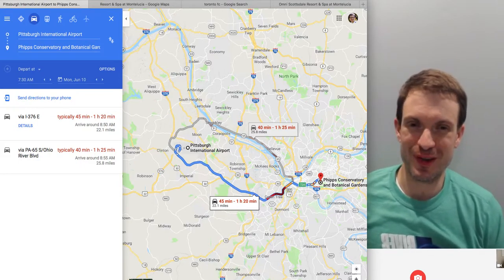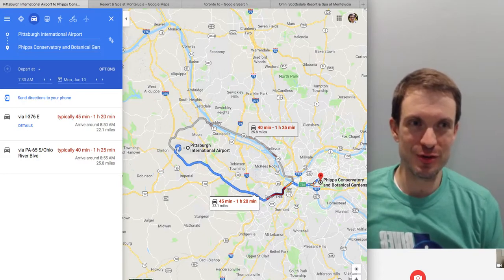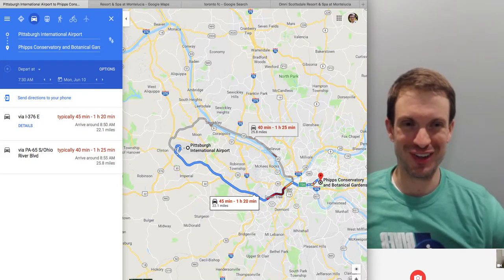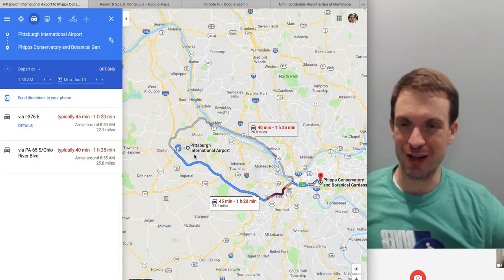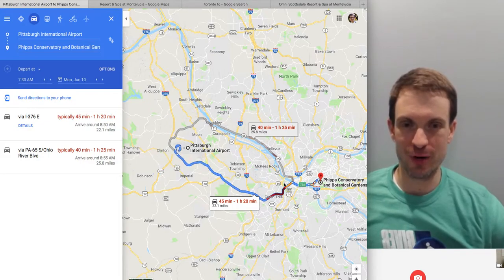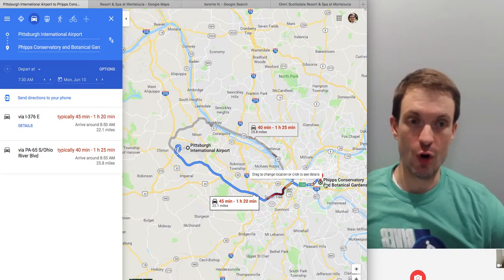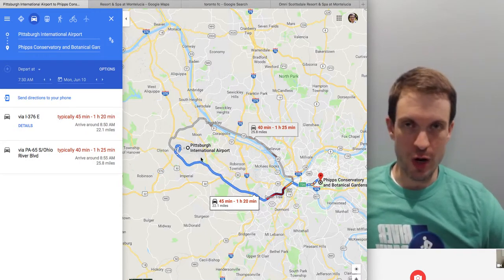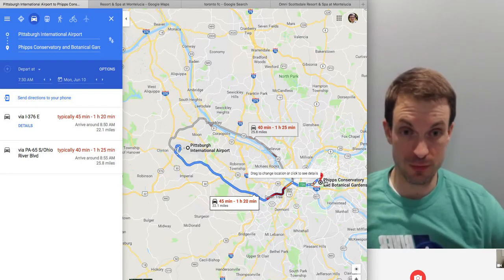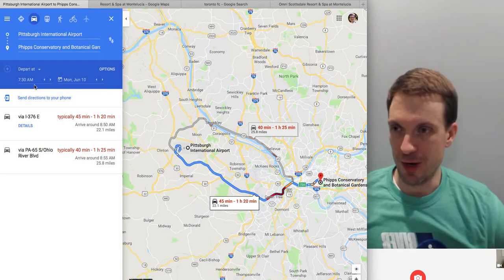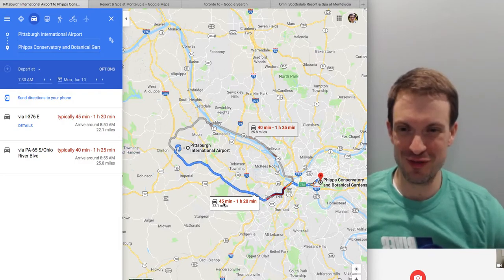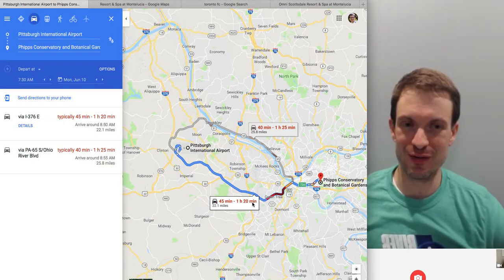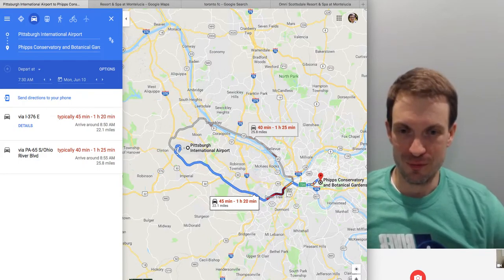So here's a traffic example of the general benefit to consumers of doing things differently than other people. What I've got is the route from Pittsburgh International Airport to the Phipps Conservatory, which is in Oakland, next to Pitt and Carnegie Mellon. If you were to leave Monday at 7:30 in the morning, you are going to spend 45 minutes to an hour and 20 minutes in the car — and that's optimistic. If there's an accident, you're looking at 90 minutes to two hours going through the Fort Pitt Tunnel.